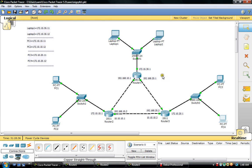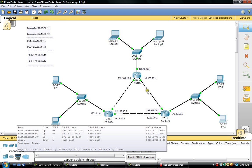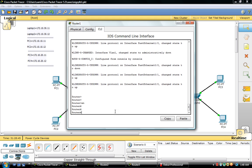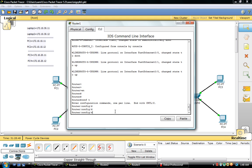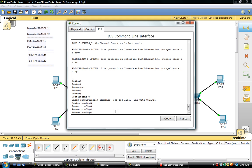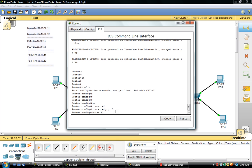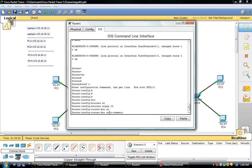So we are going to configure EIGRP on each of these routers. We are going to start from router 1 — command line, configuration, enable, configuration terminal. Router EIGRP 10. This 10 is the autonomous system number of EIGRP. This number should be the same on all the routers. So we are going to set no auto-summary.